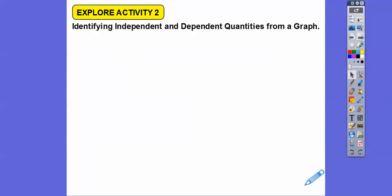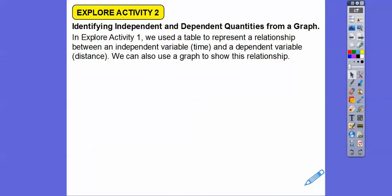Now we're identifying independent and dependent quantities from a graph. In the first activity we used a table to represent the relationship between the independent variable — time — and the dependent variable — distance. We're going to do the same with clay as our quantities. We can also use a graph to show this relationship.